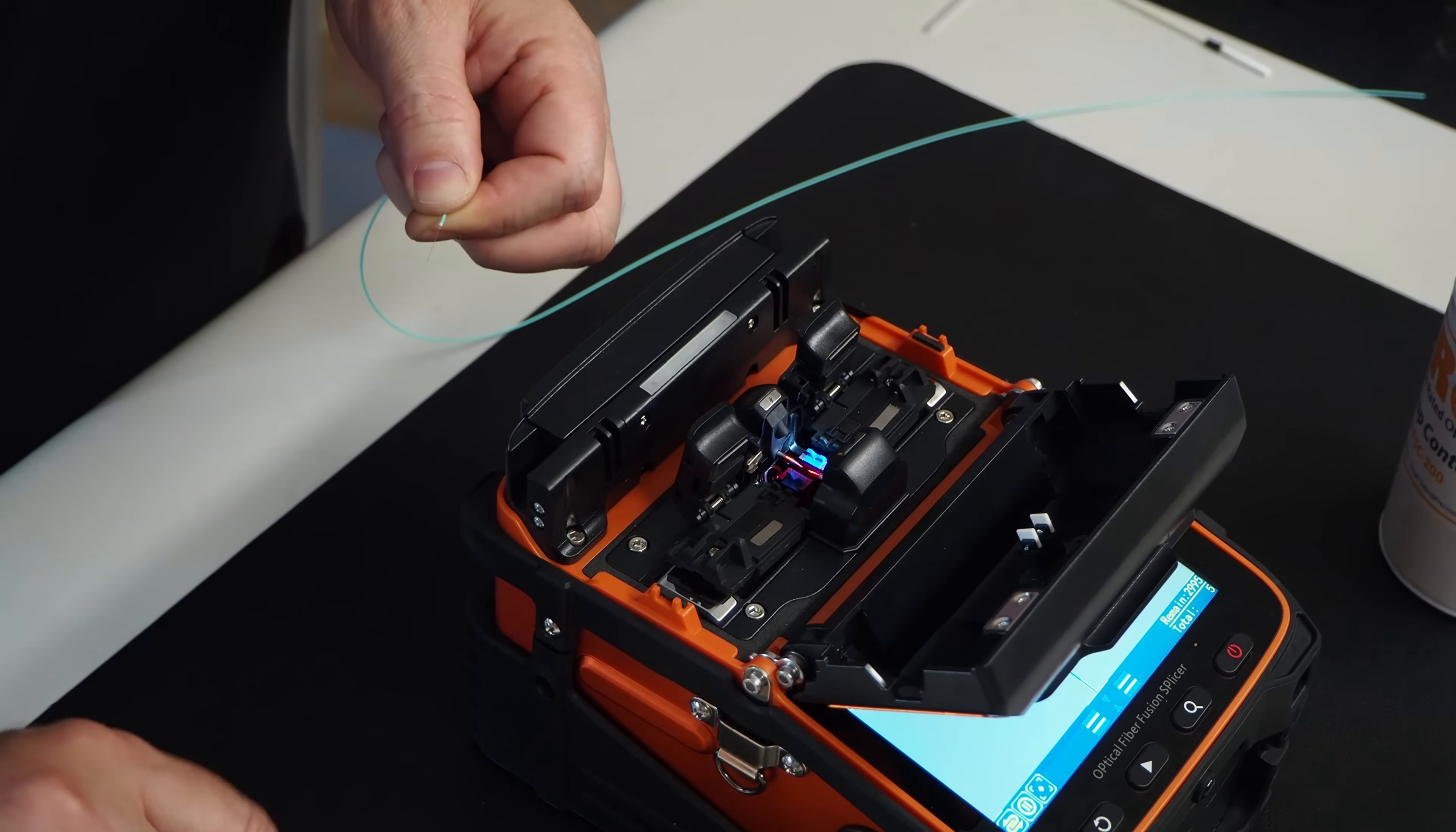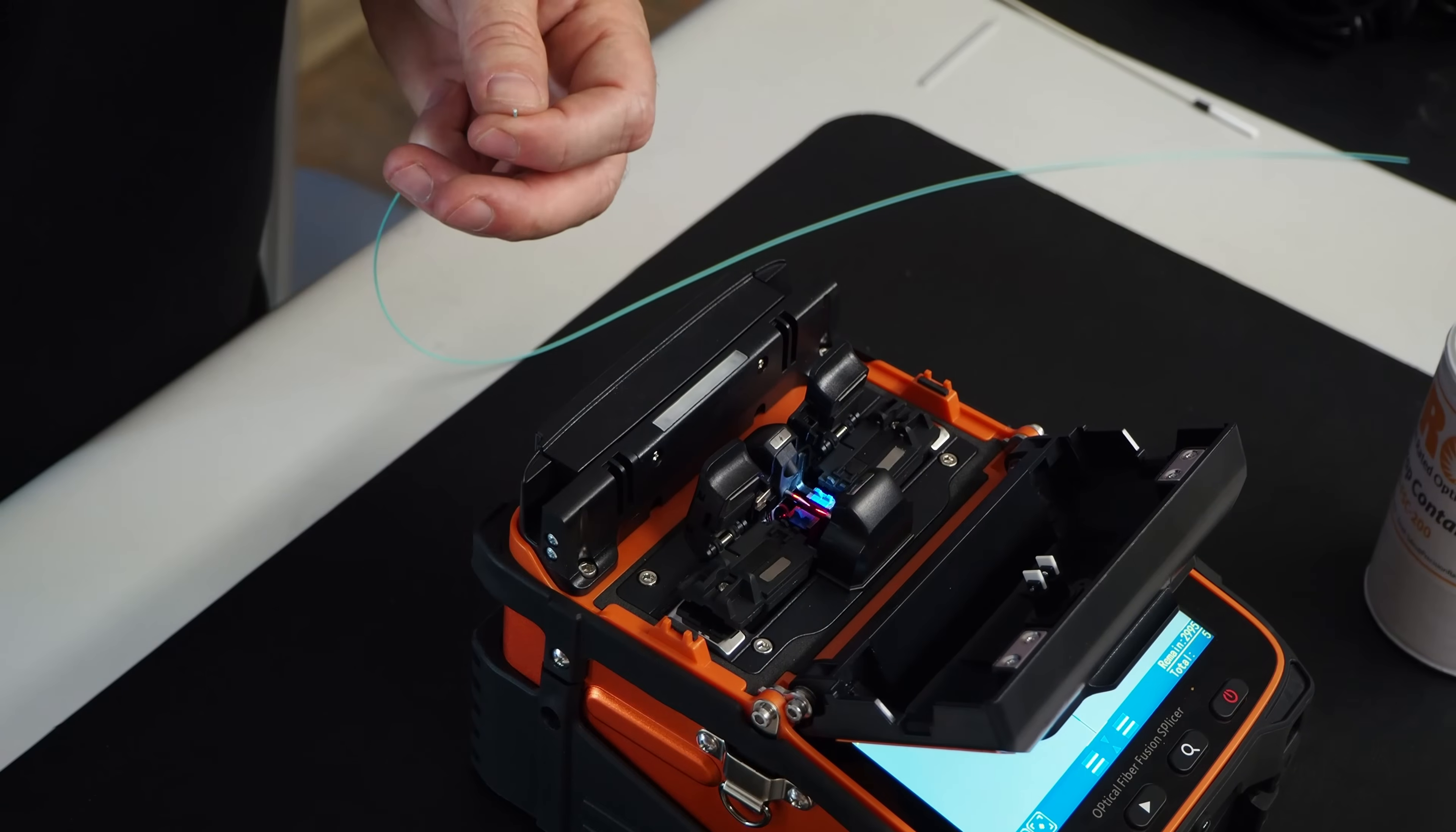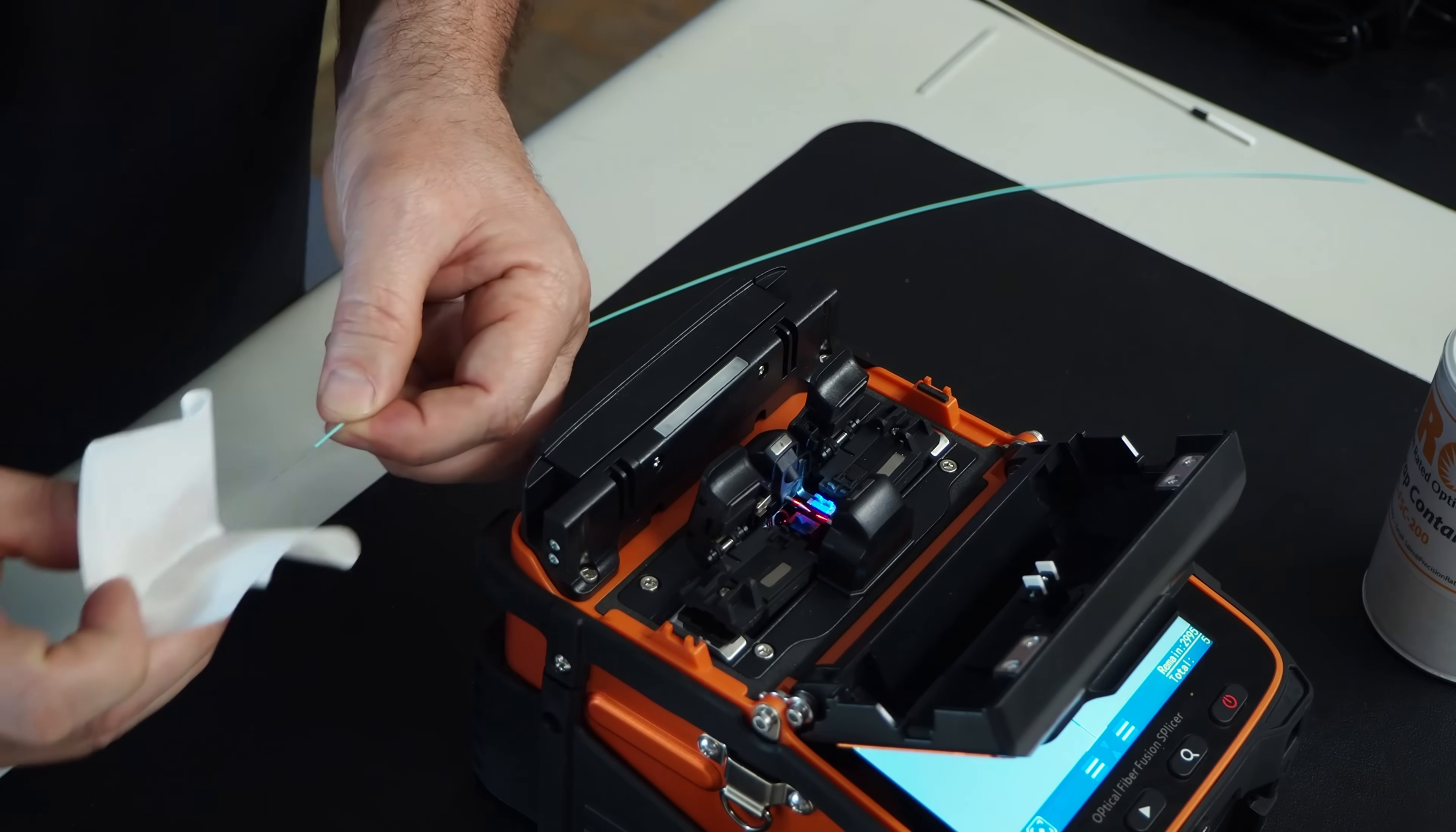Now I have to clean my fiber. Get some alcohol and a lint-free wipe. I have to clean off the fiber.